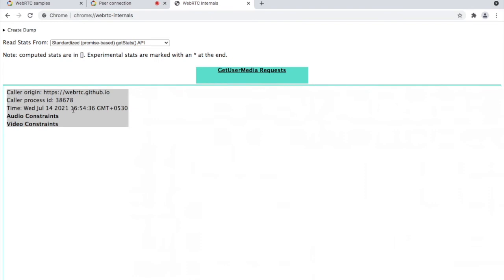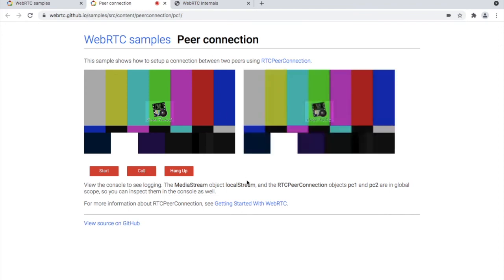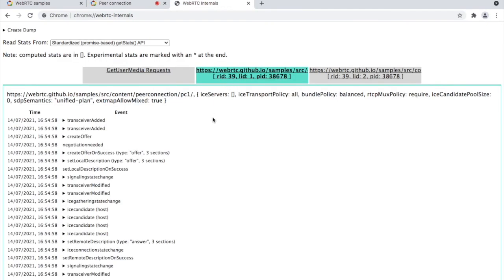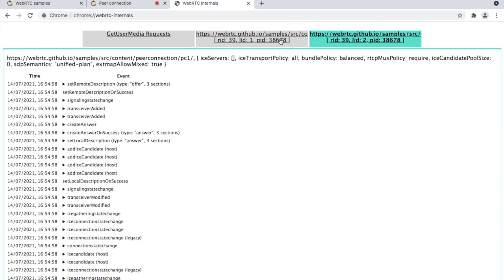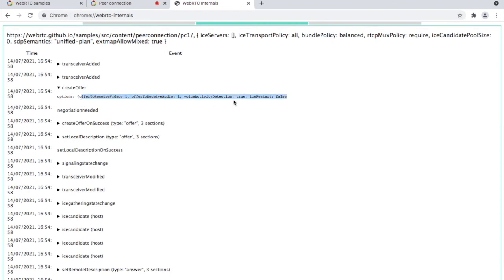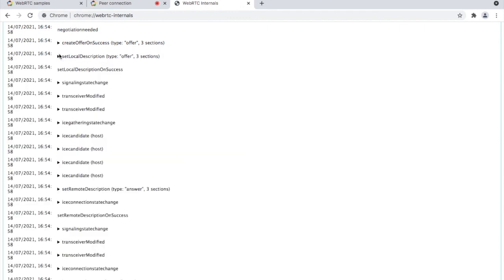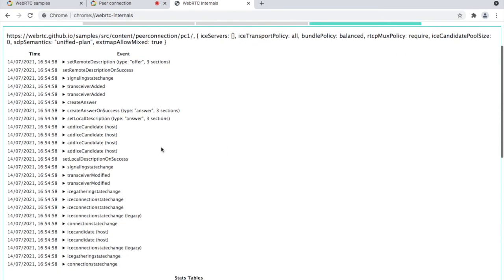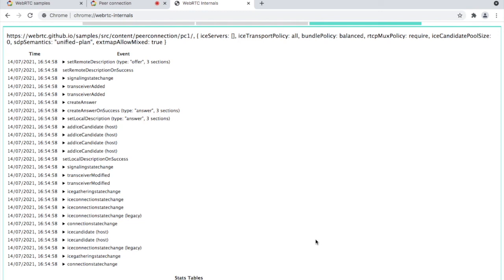Let us check the internal tab now. Here you can see the log for the GetUserMedia request. Next, let us make a call. Now both camera streams are available, which means WebRTC has created the peer connection. Let us check the WebRTC Internals tab. Here you can see two tabs with WebRTC logs — one is for the client and the other is for the peer user. You can click the client tab first and it will list all events and methods of WebRTC. You can check all the events one by one. The same way, you can click and check the peer user tab as well, and you can see a list of events there too. I hope you now have a better understanding of how to use the WebRTC Internals tab.